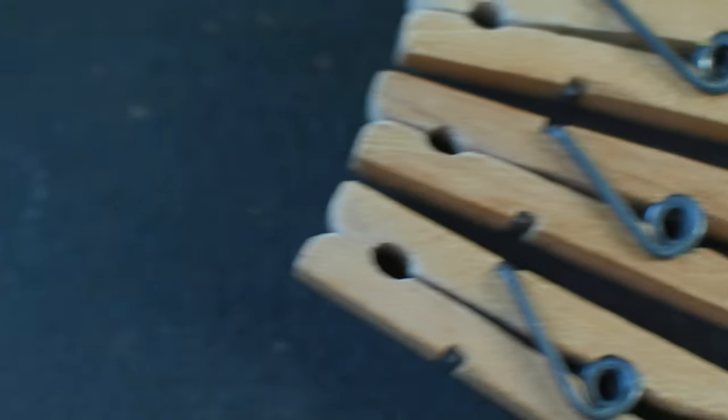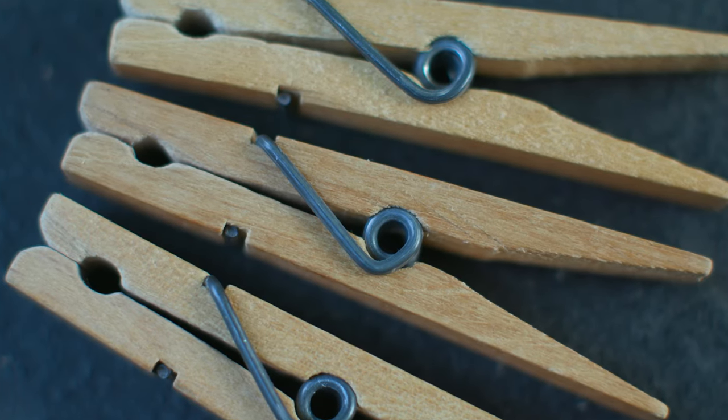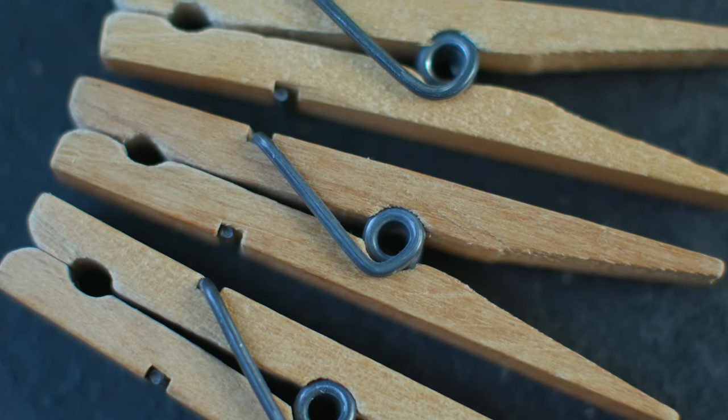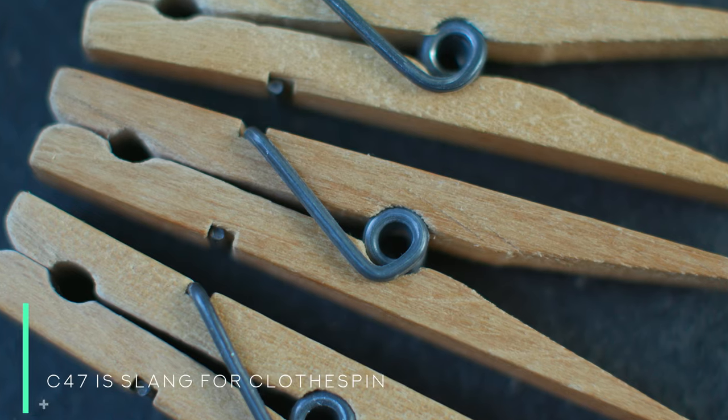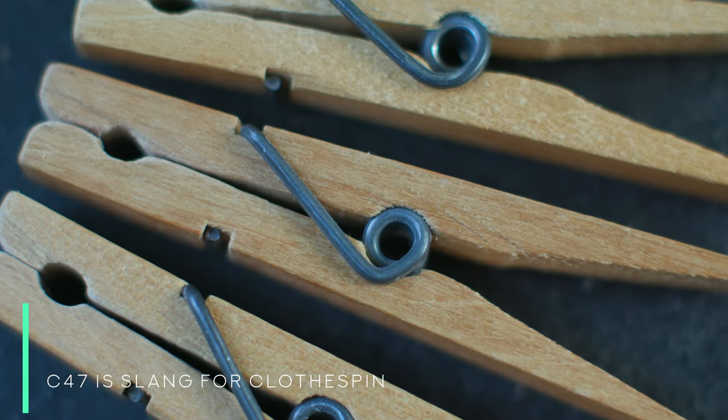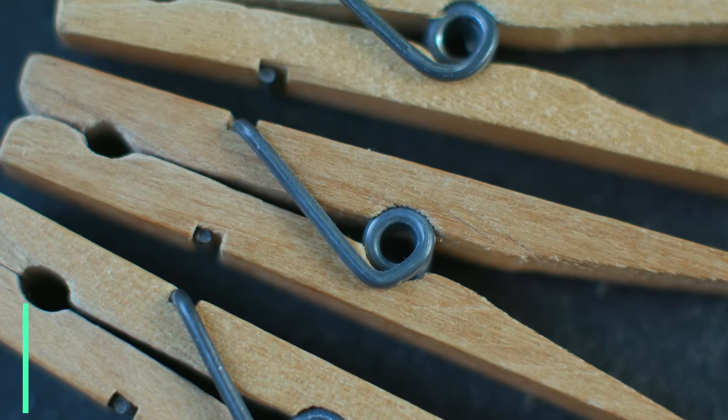Cameras, lighting, but the one tool that has remained throughout my entire career on a film or television set is the mighty C-47. In other words, the clothespin.